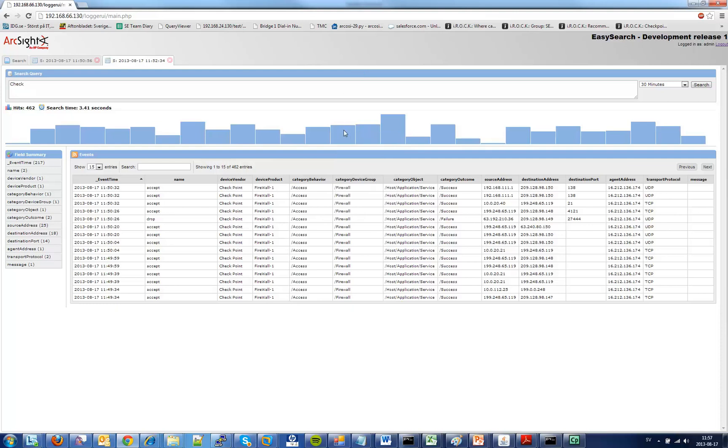We are using something called Sparklines which actually renders a graph based on information which is calculated by the PHP script that gets the results from the actual logger.